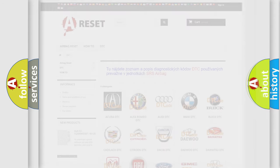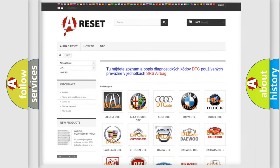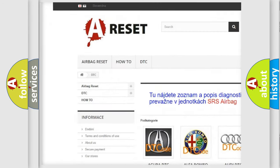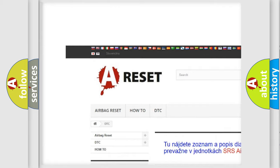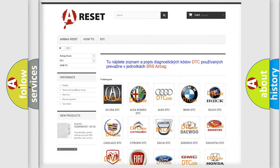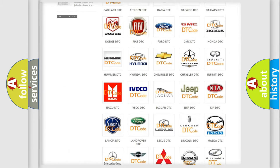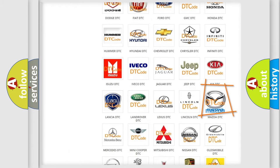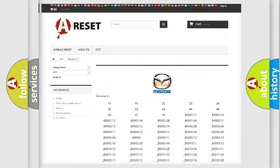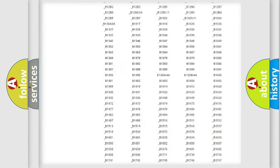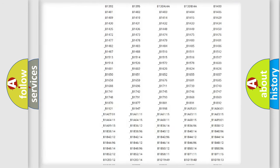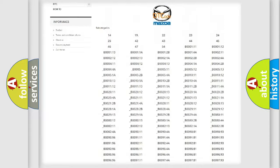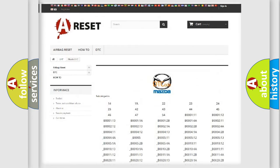Our website airbagreset.sk produces useful videos for you. You do not have to go through the OBD2 protocol anymore to know how to troubleshoot any car breakdown. You will find all the diagnostic codes that can be diagnosed in Mazda vehicles.